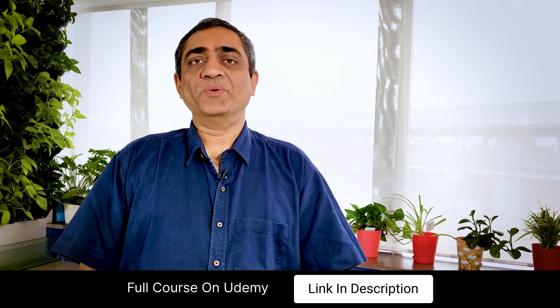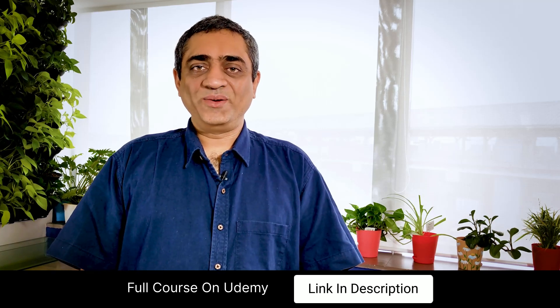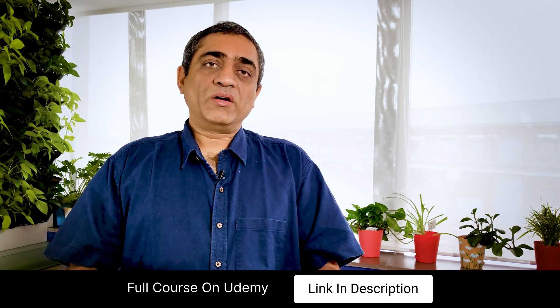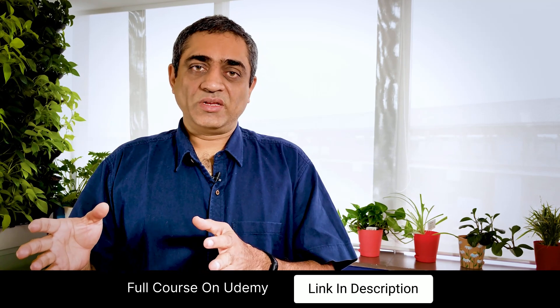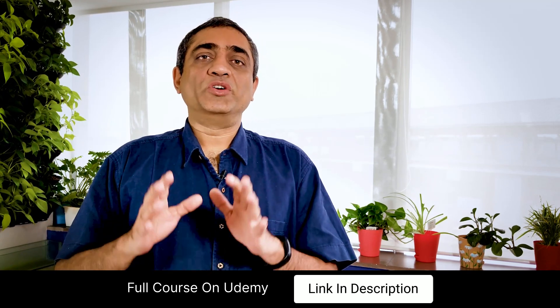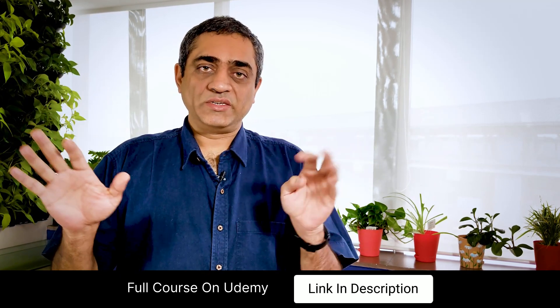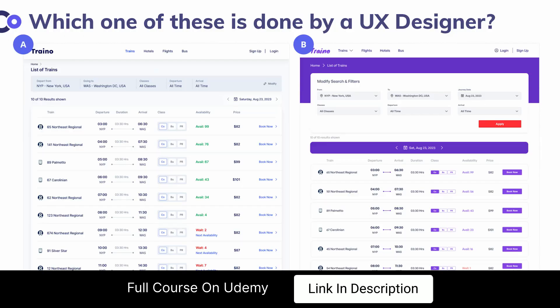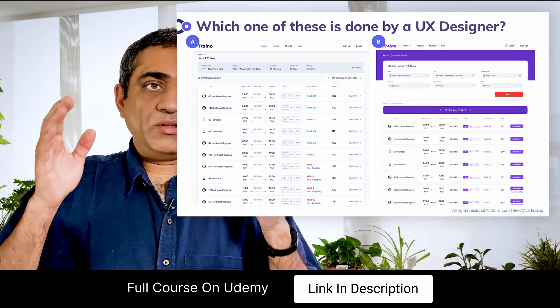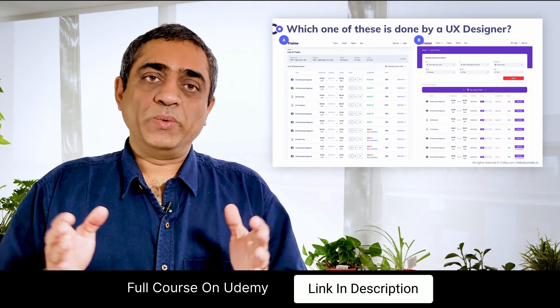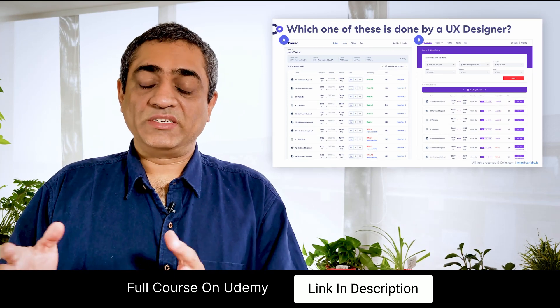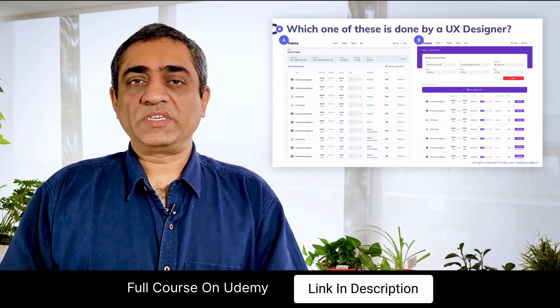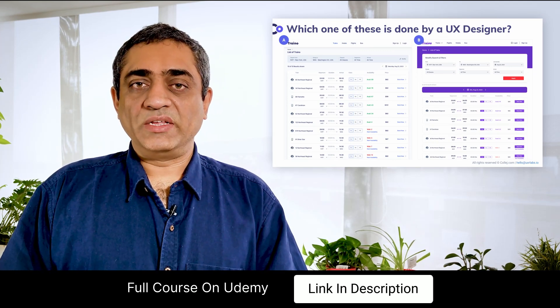What does a UX designer do? In order to answer this question, I'm going to show you two screens. Take your time, pause your video and look at these screens carefully. One of these screens was done by a UX designer. In order to evaluate which screen was done by a UX designer, it's first important to understand what the goal of the screen is.